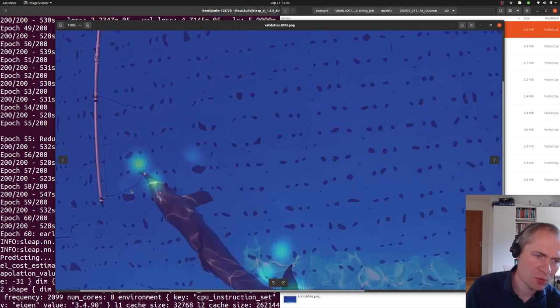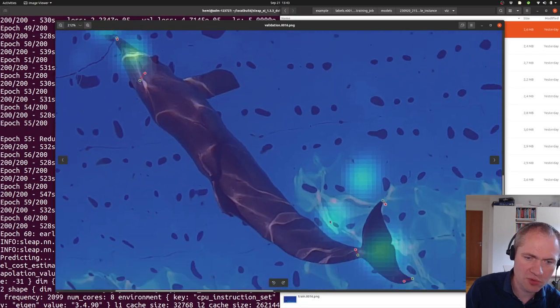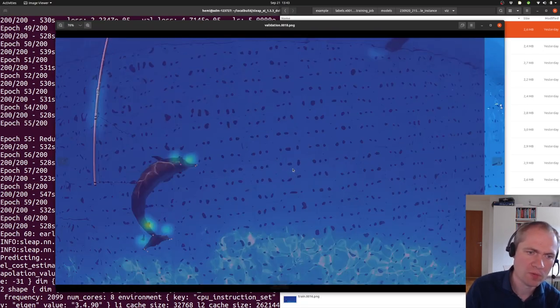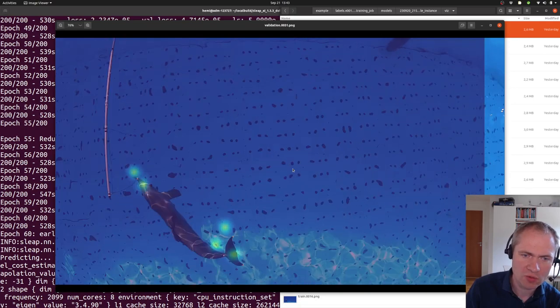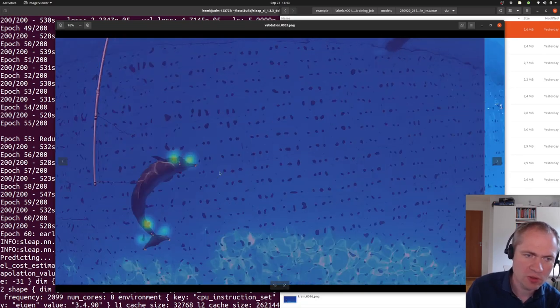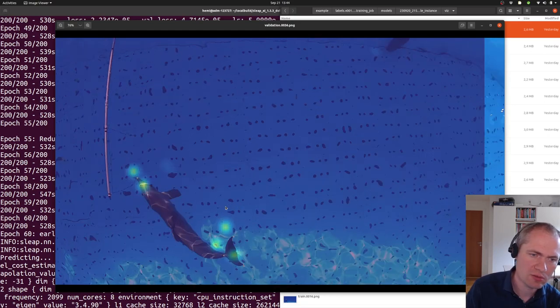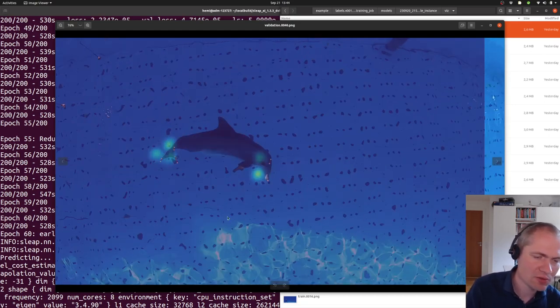And we can see how the estimates actually are improving over time, getting closer. And if we go on a bit more, we can see that they are even better. And it will just continue like that for this.